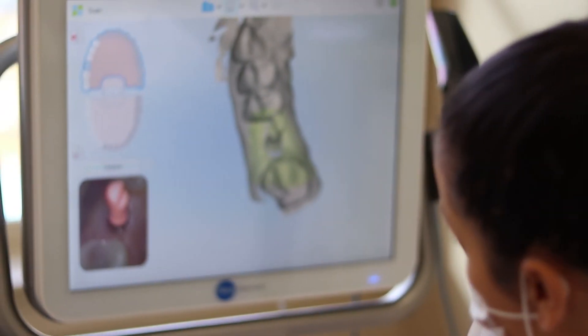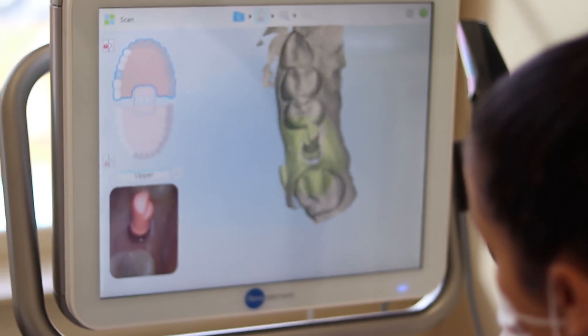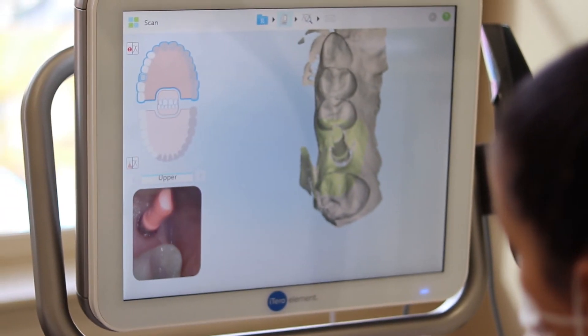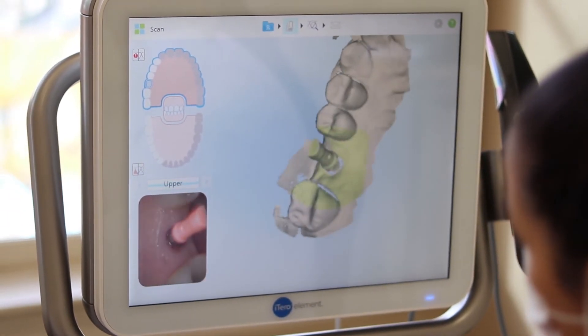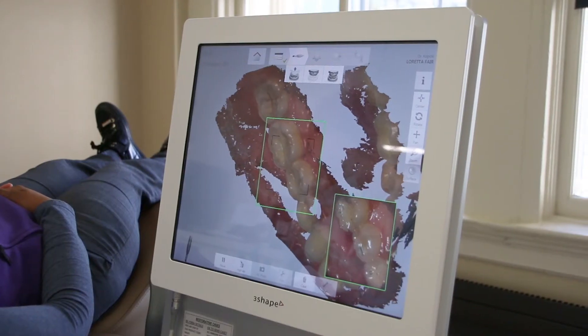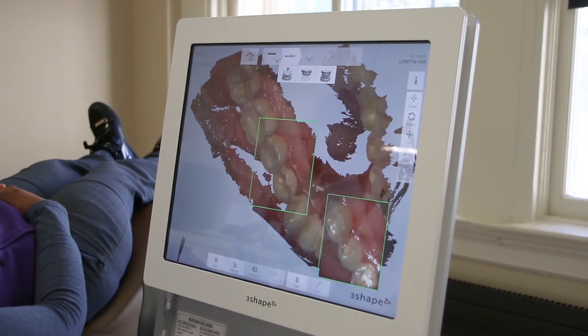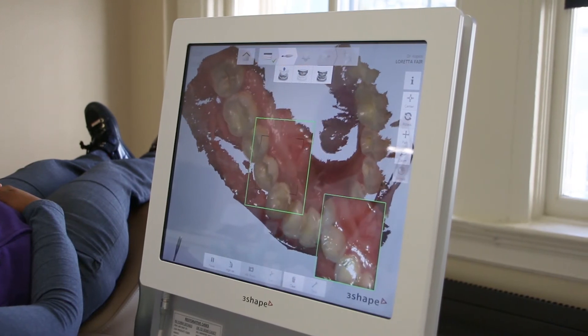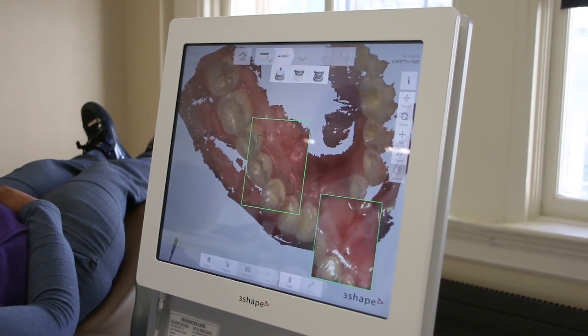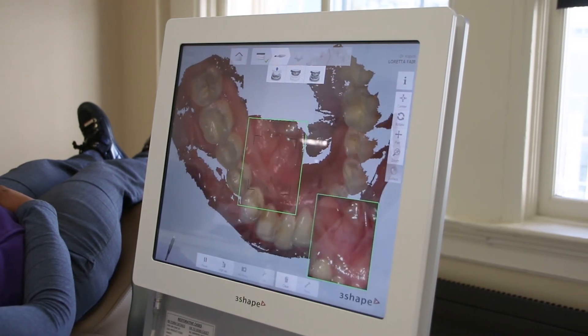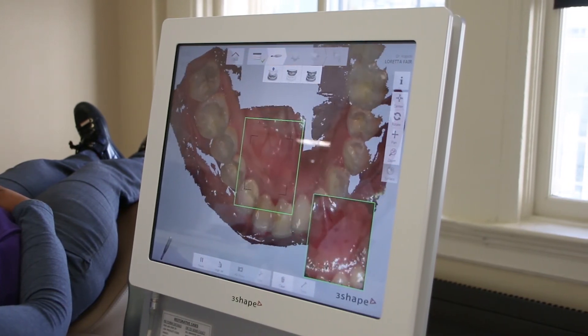Digital impressions limit the margin for error and distortion when compared to traditional impressions. This means that your crown or retainer will fit better in your mouth, since the information it was made from is all digital and very detailed.